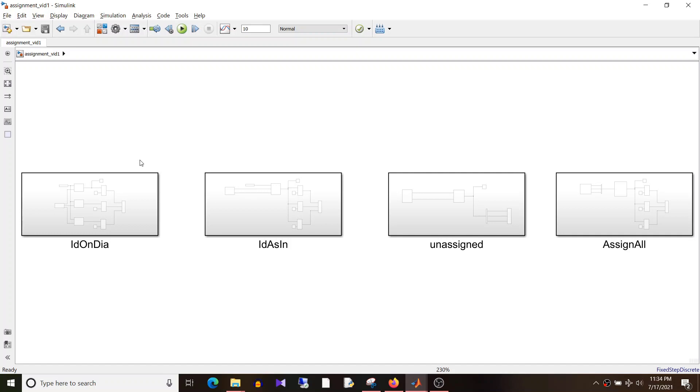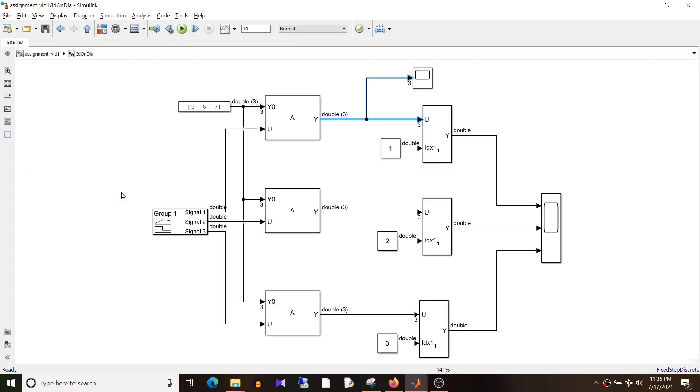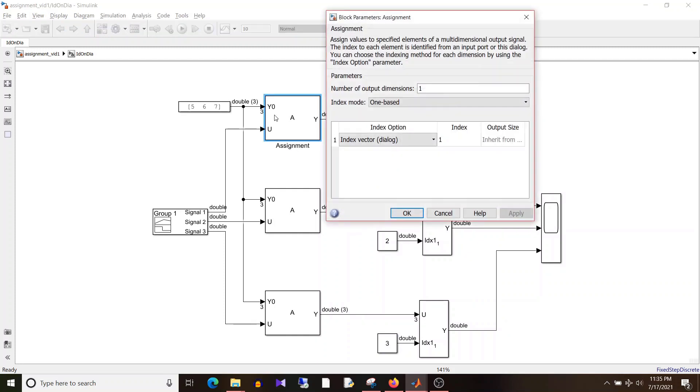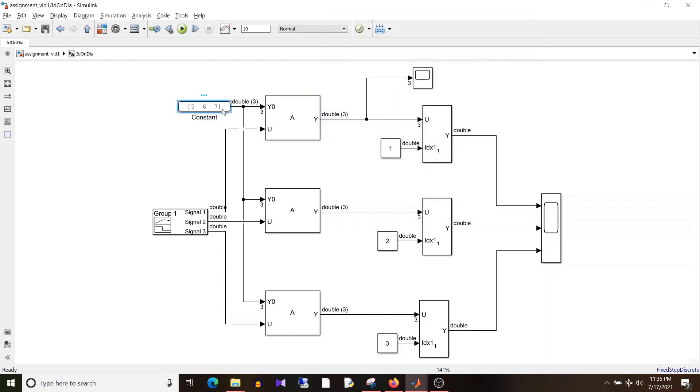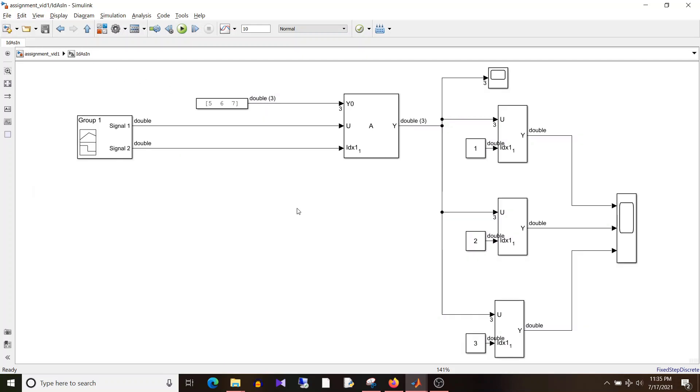Previously we discussed index on dialog and index as an input. If I go to the previous logics you can see that we provided the index on dialog and we had this y0, the default values to be assigned to unassigned output elements, given as input. In index as an input, the index was given externally as an input and this y0, the default value for unassigned output elements, was also given as input.